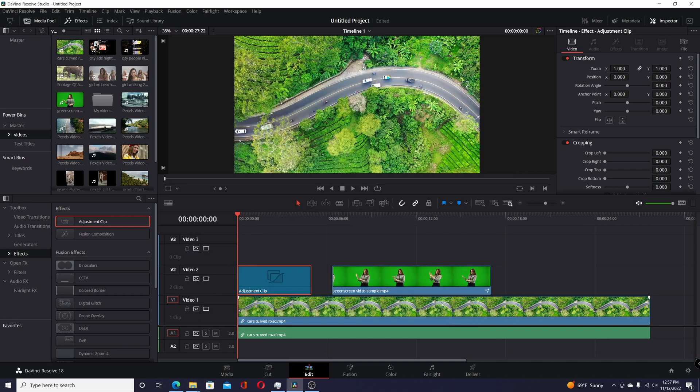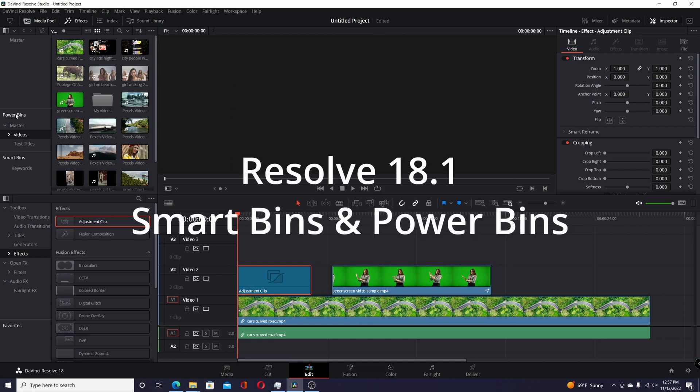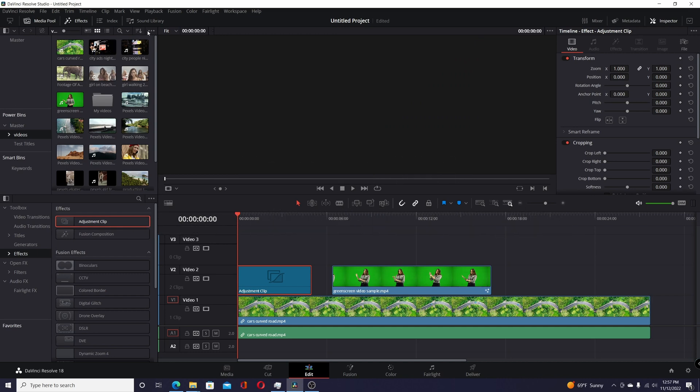The other one you might be missing is your power bins. Again, that used to be under the View menu, but now if you come to your media pool under the three dots menu, click on that, and you have both Show Smart Bins and Show Power Bins, so just check the ones you want.